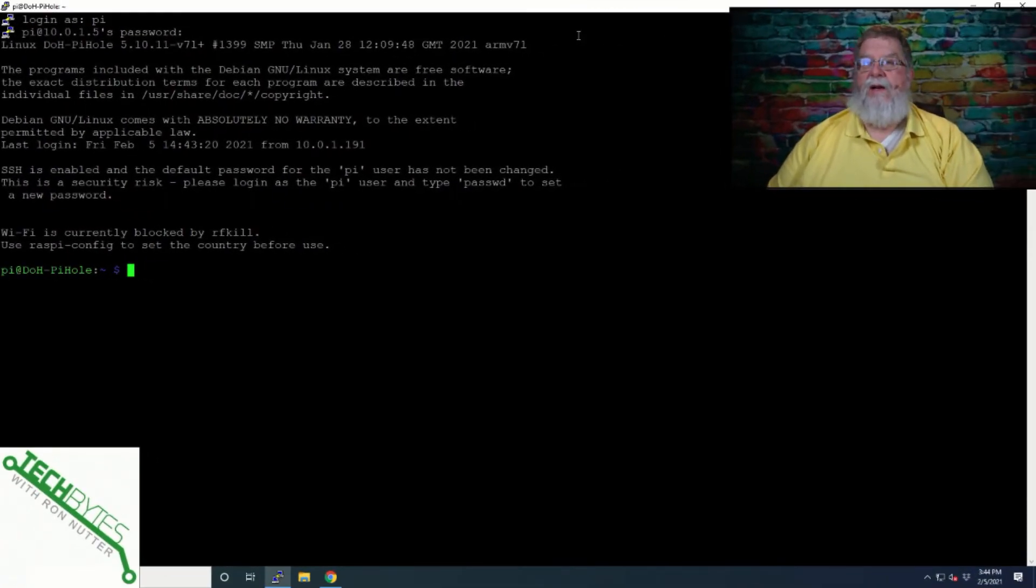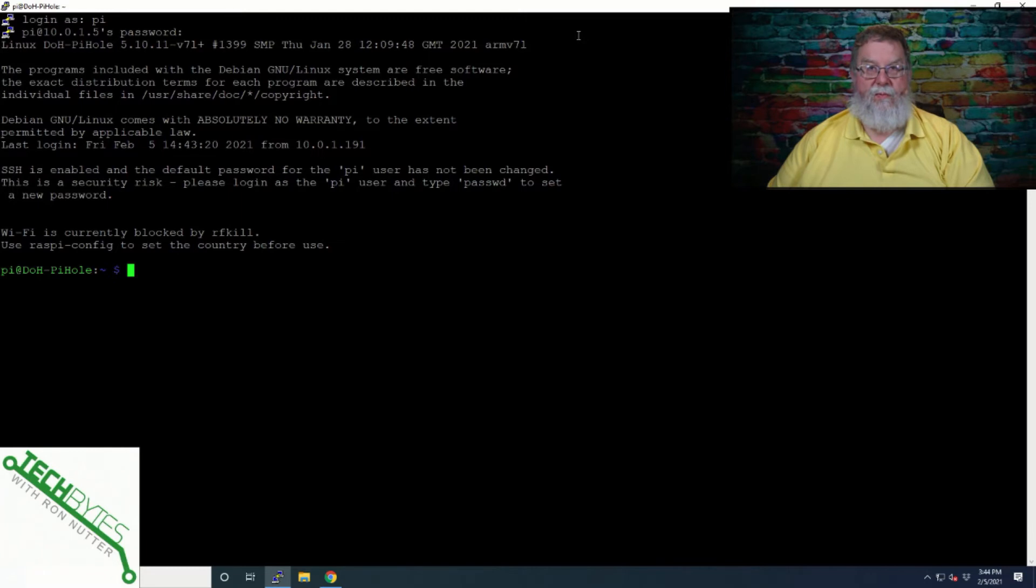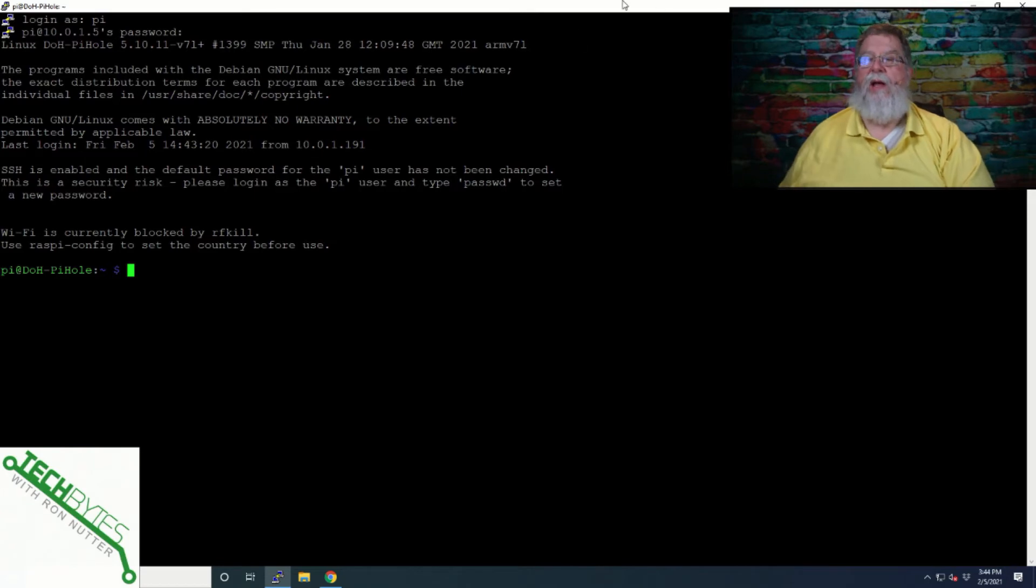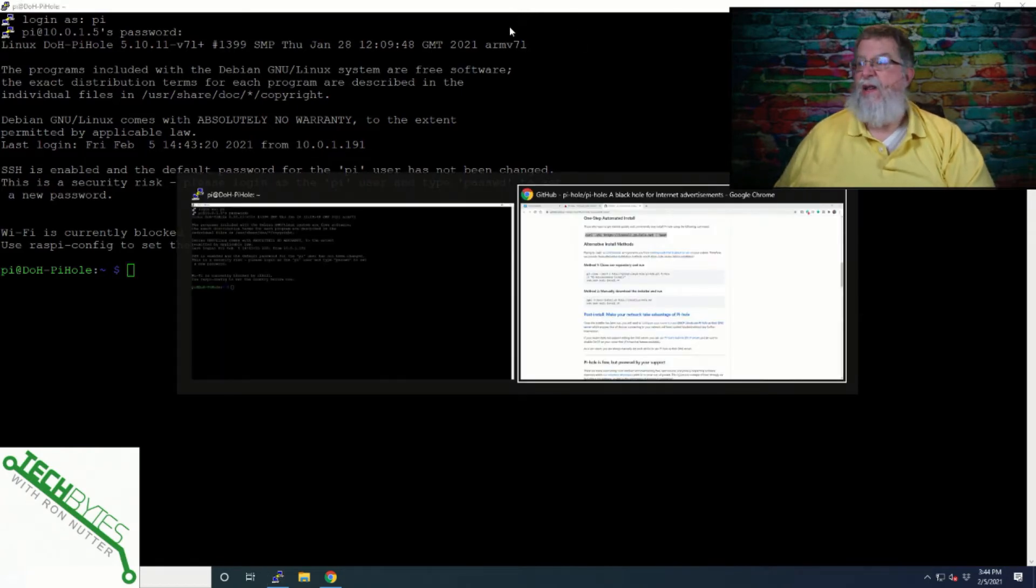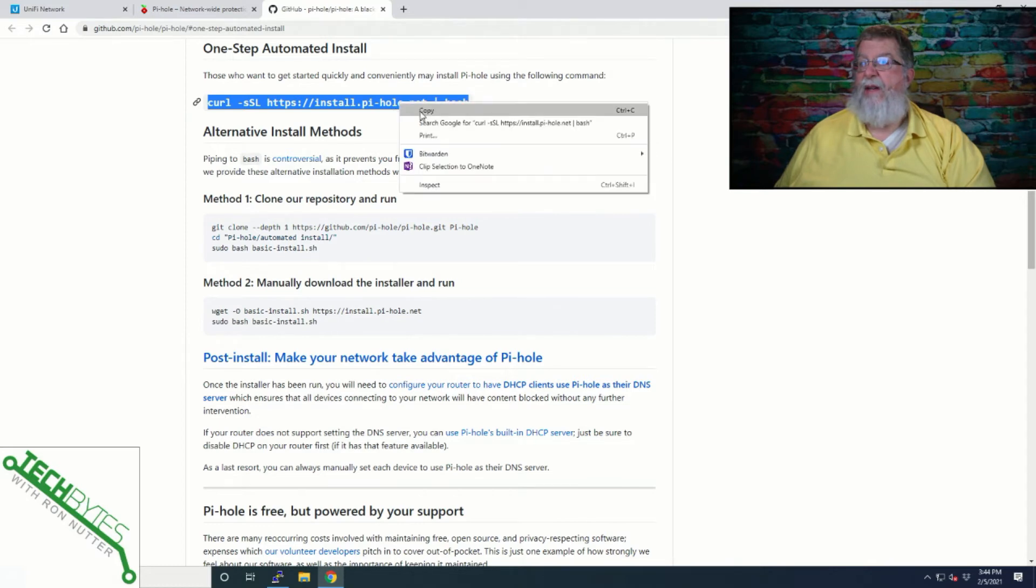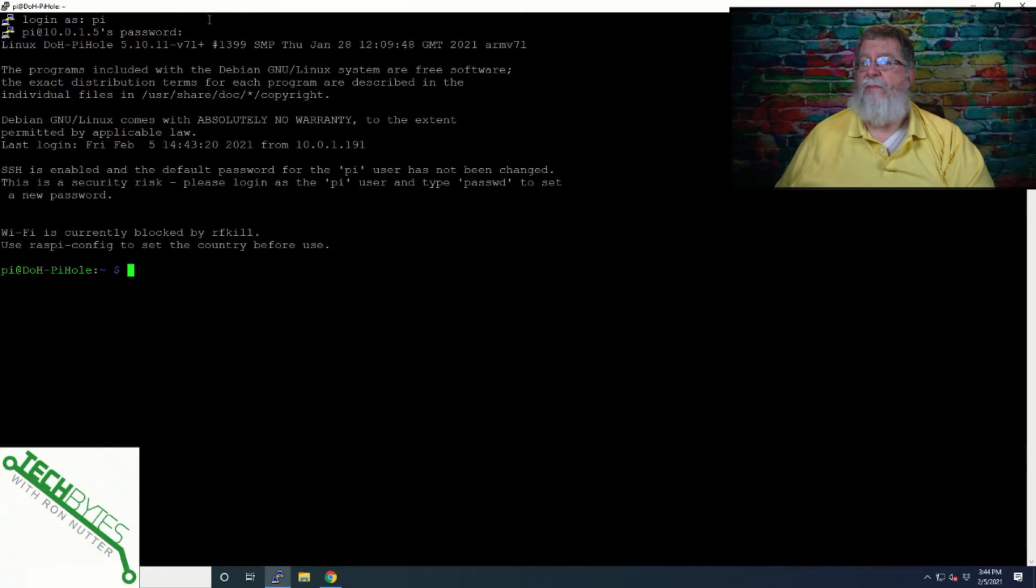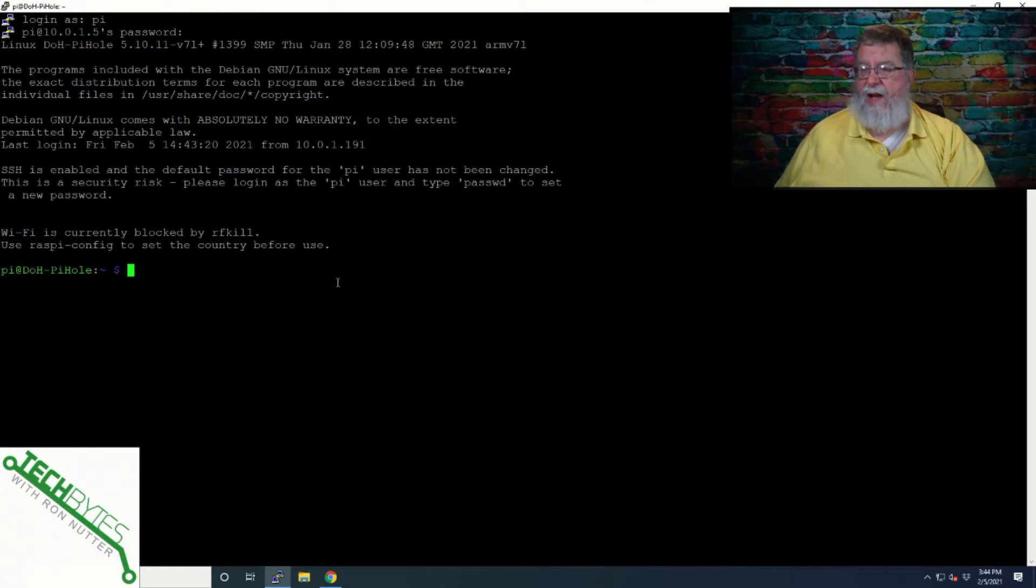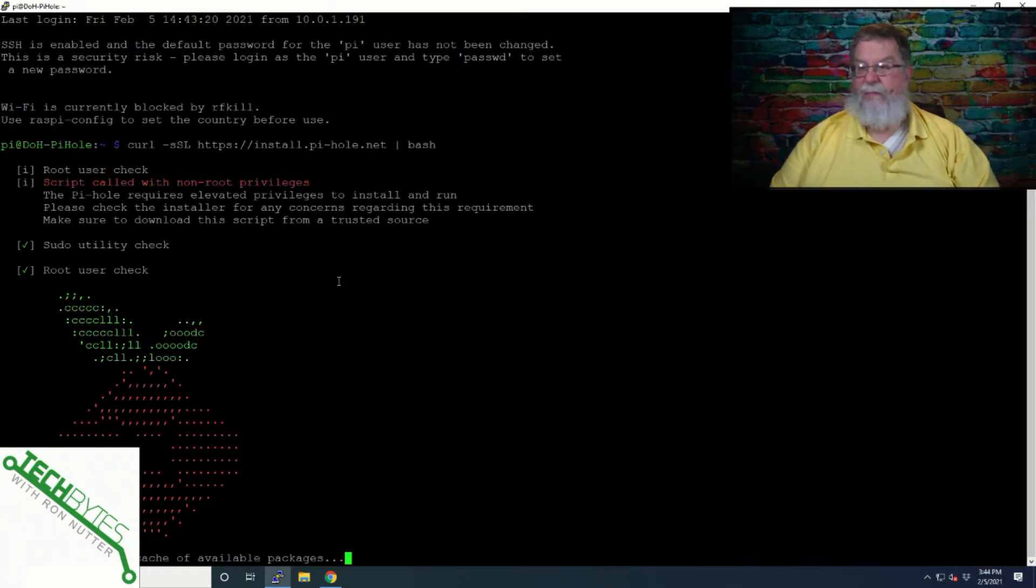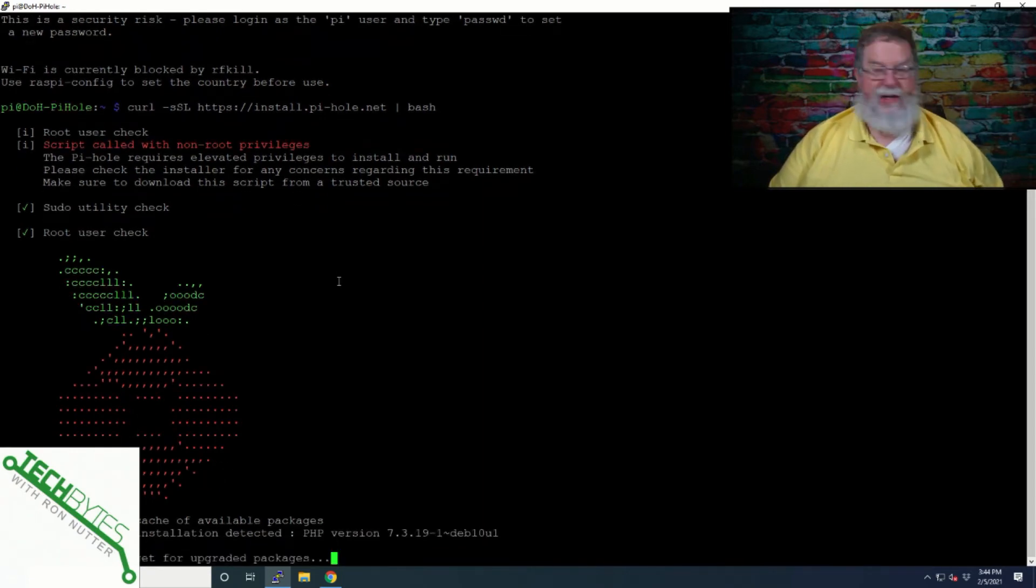I decided to do a reboot because with having gone to a DHCP lease, where I'm always giving the same address out to the Pi-hole we're setting up with DNS over HTTPS, I thought it would be a good idea to get it rebooted and then start this whole process again. So we've already got going directly from the Pi-hole installation information. We'll just copy that whole line and paste it over here and hit enter.